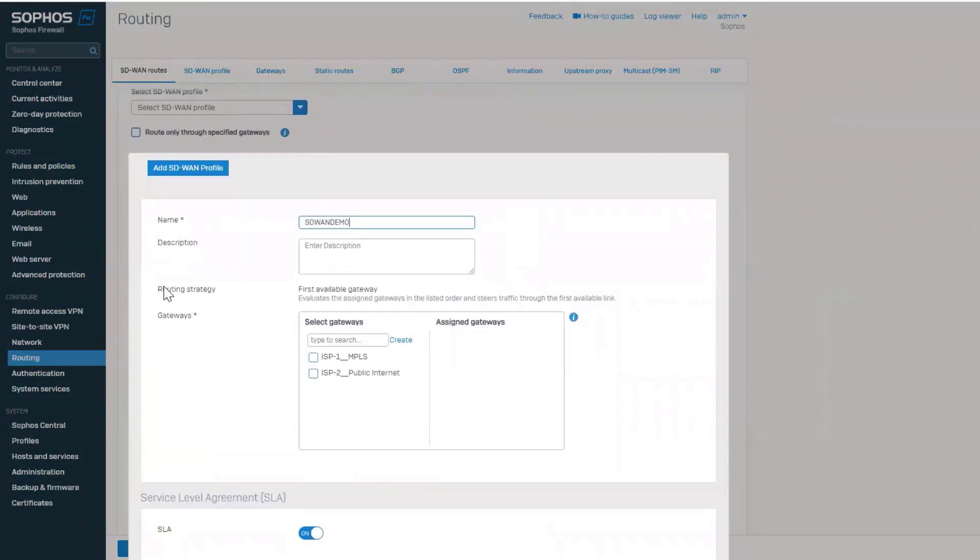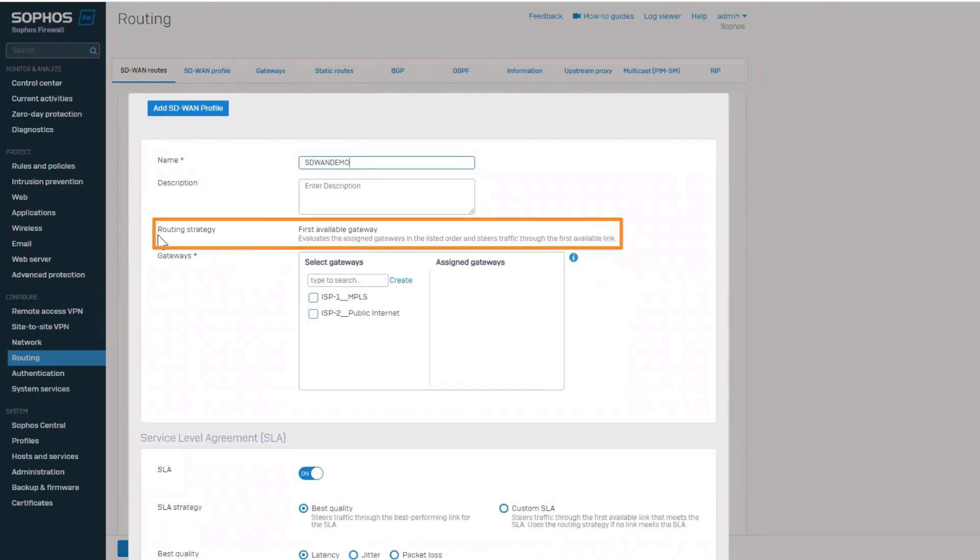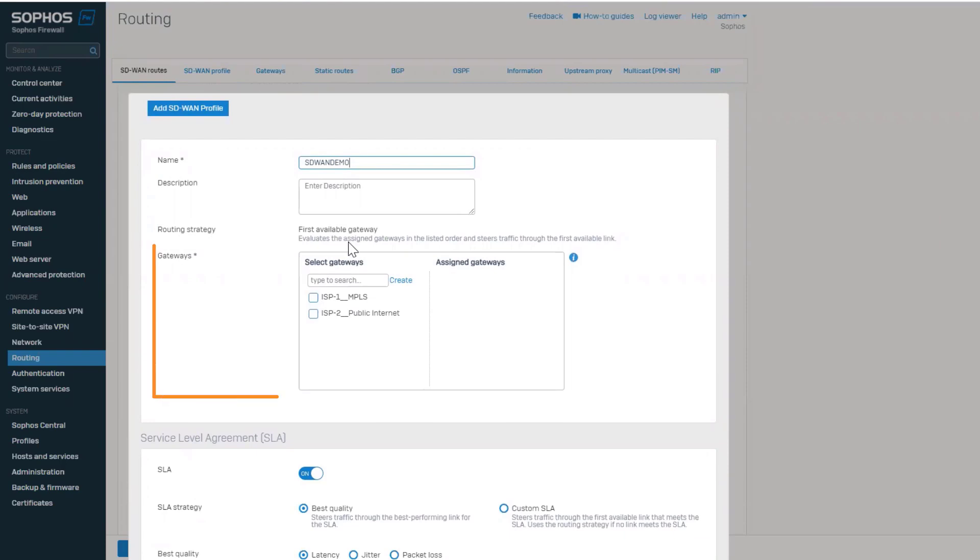The routing strategy can be based on the first available gateway or based on performance. Up to eight gateways can be part of a profile.